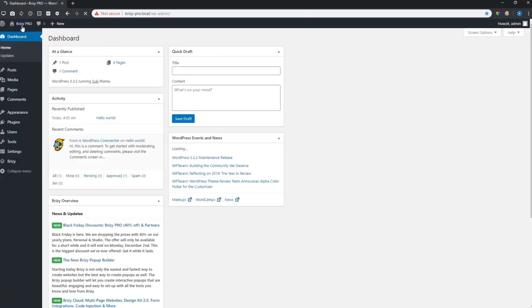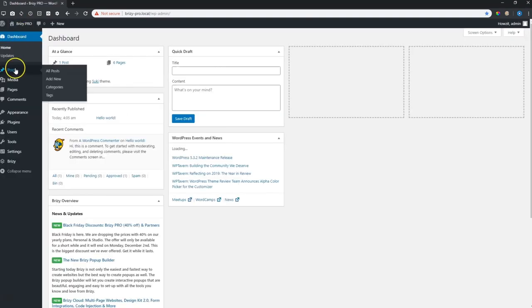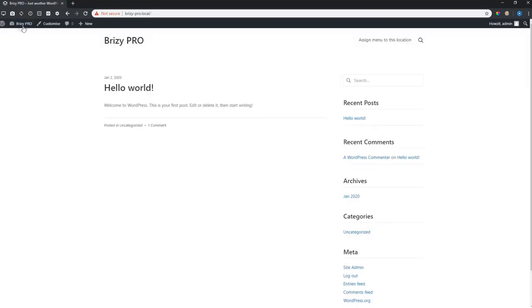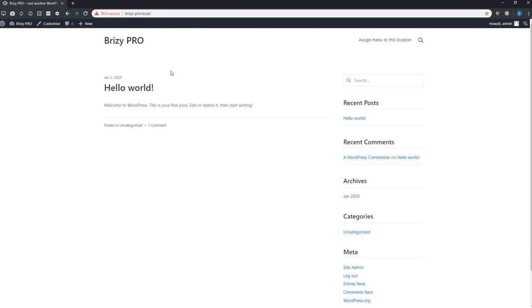If I go again into the admin panel and I go to posts you will see over here is that post called hello world. Of course I don't want this page to be the one that people will find when they get to my site. You can see up here is my website URL. It does not display my home page.